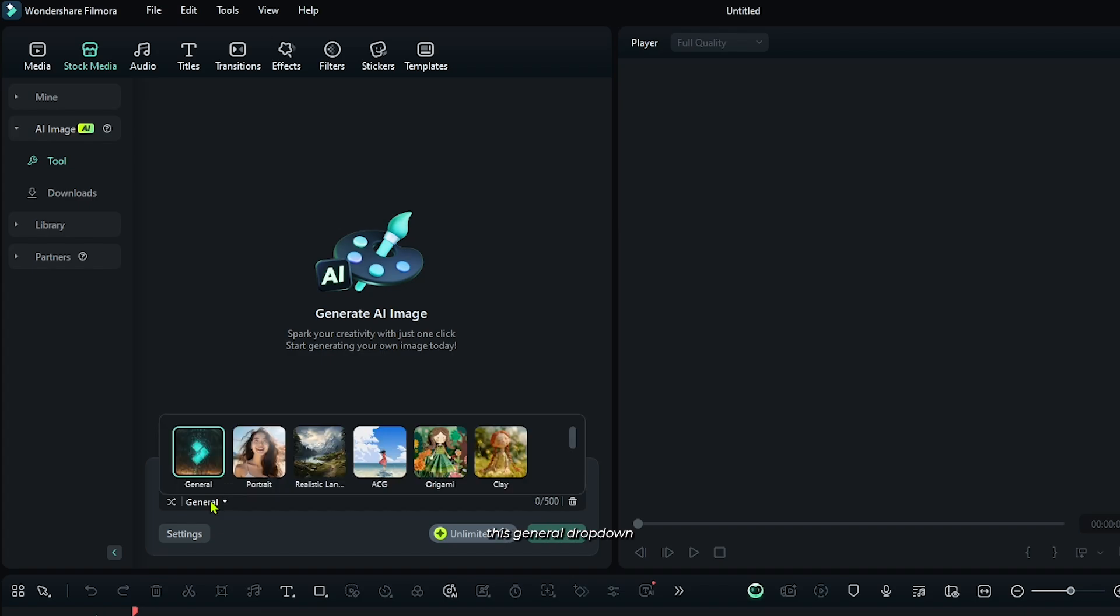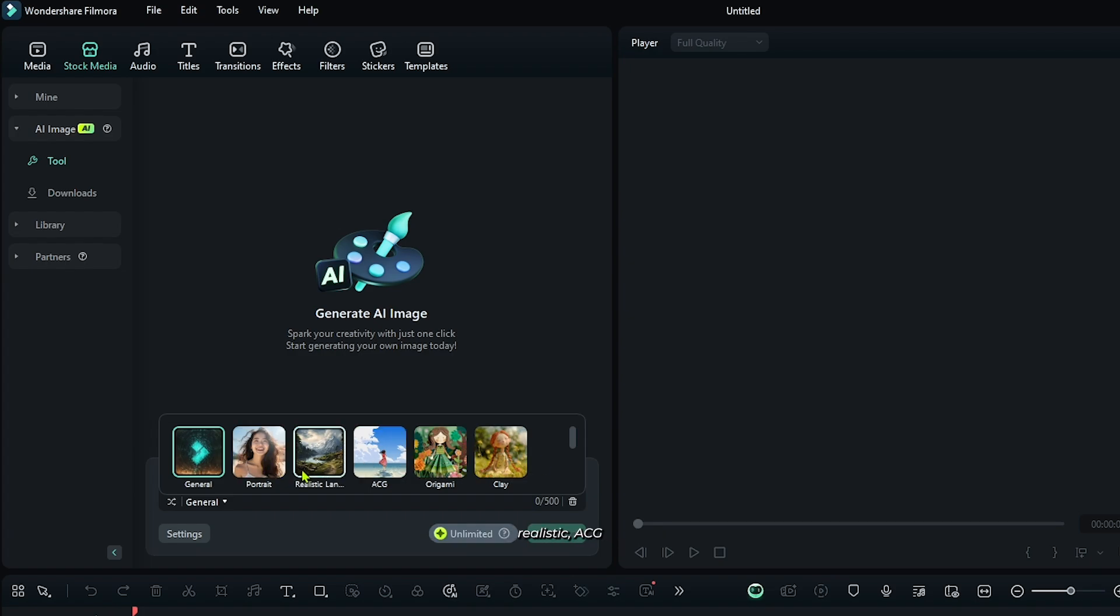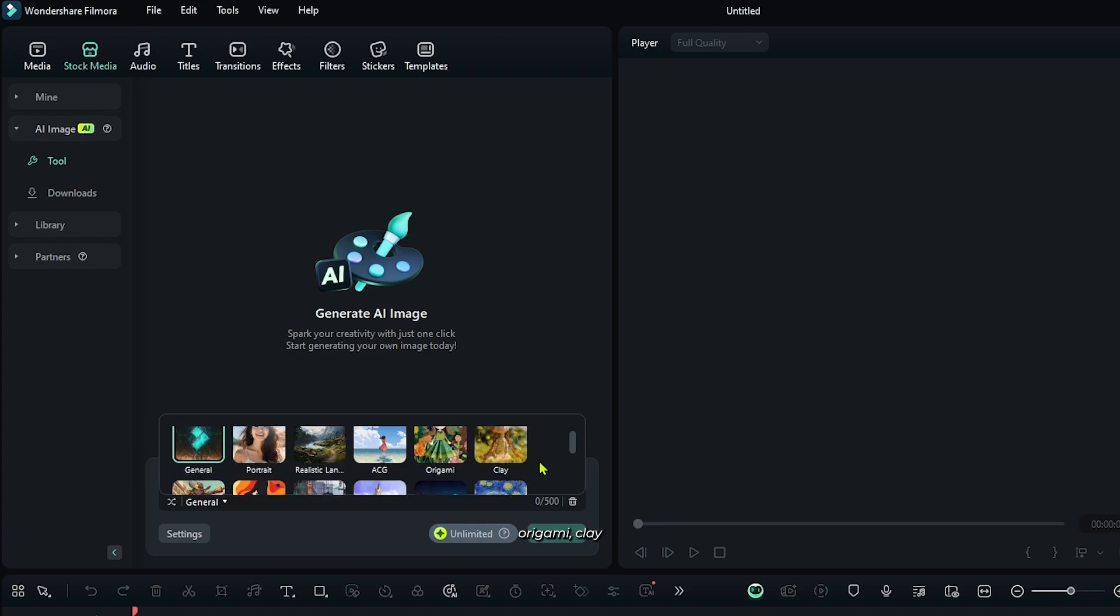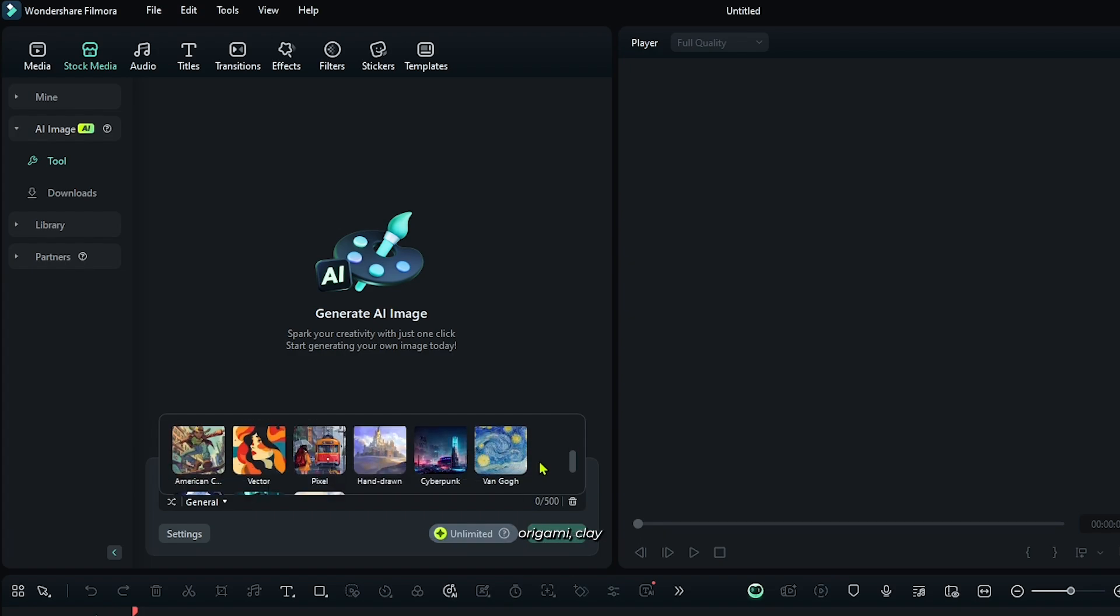Just simply click this general dropdown and you can see there's so many modes that you can use from here. There's portrait, realistic, ACG, origami, clay, vector, pixel, and so many more.